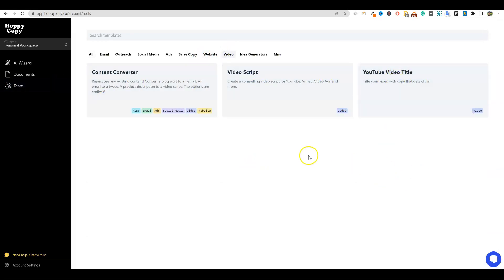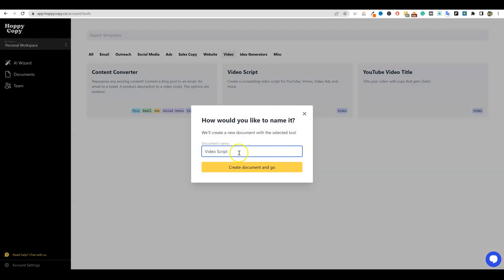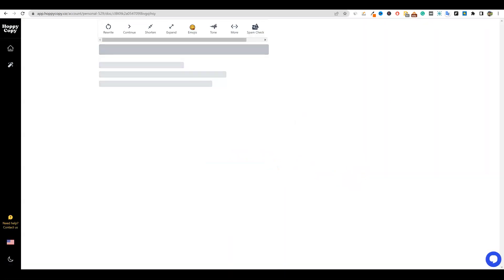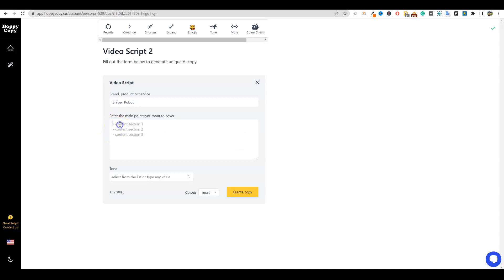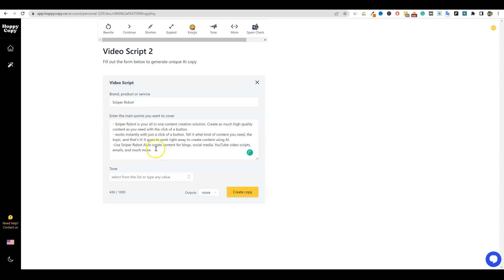And today I want to actually go and show video. We have three things over here with video. I'm going to skip the YouTube video title, but the video script is pretty cool. I'm going to show you how this works. So I'm going to just do a test right here. We're going to create the document and we're going to come over here and I kind of have something that I want to put in right here. Let's see, we're going to go copy.